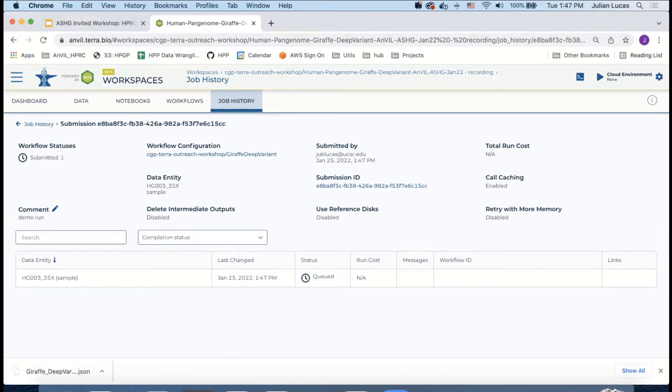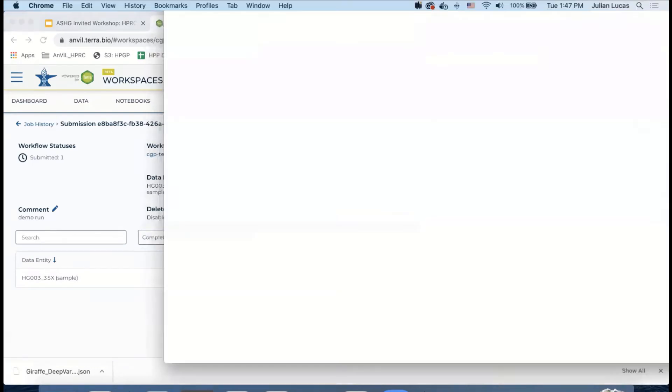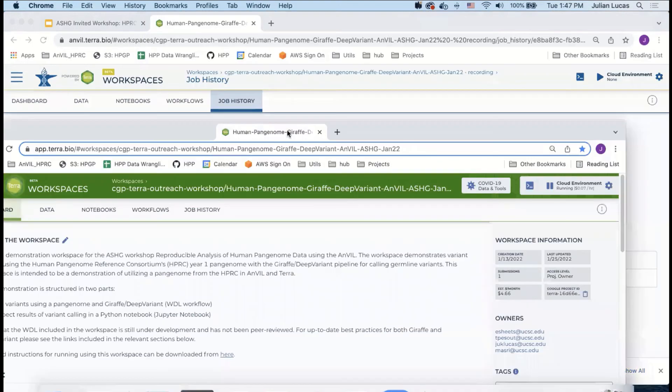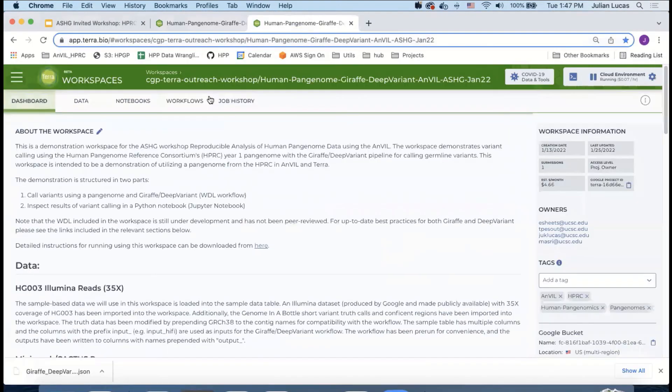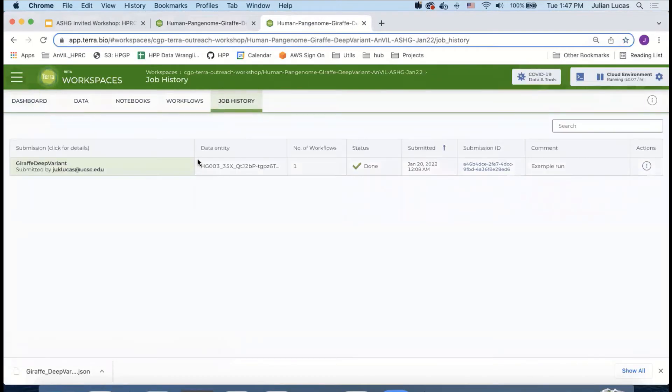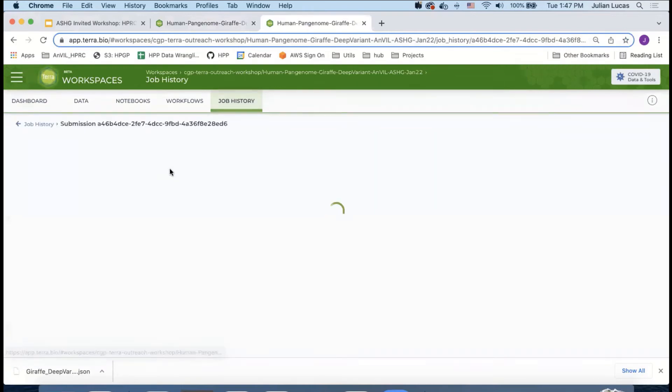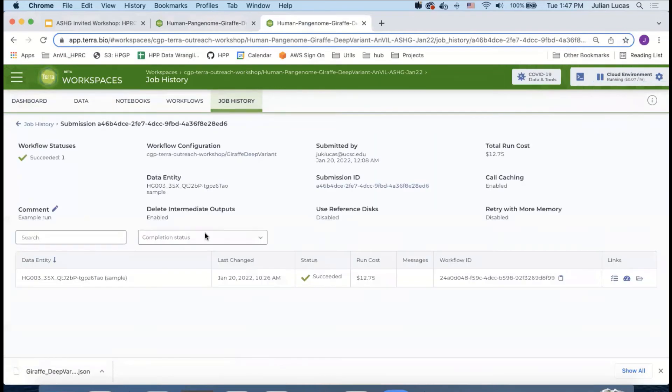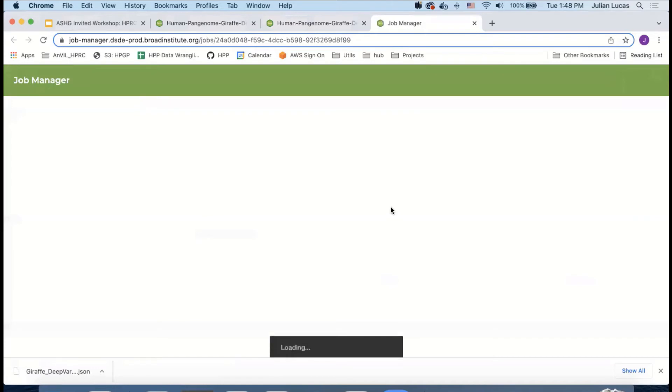Okay, in the original version of the workspace, you can see the job history where we have an example run successfully completed. So if I click on that, you can see that it costs around $13 to run. And Terra gives you the ability to click on the job manager, which gives you information about the run itself.